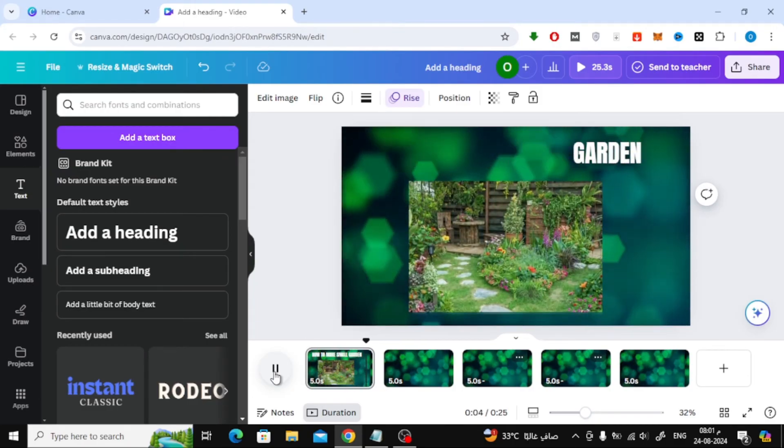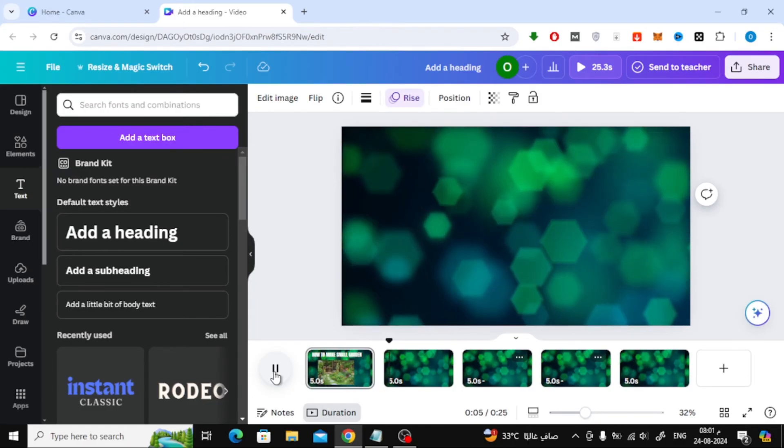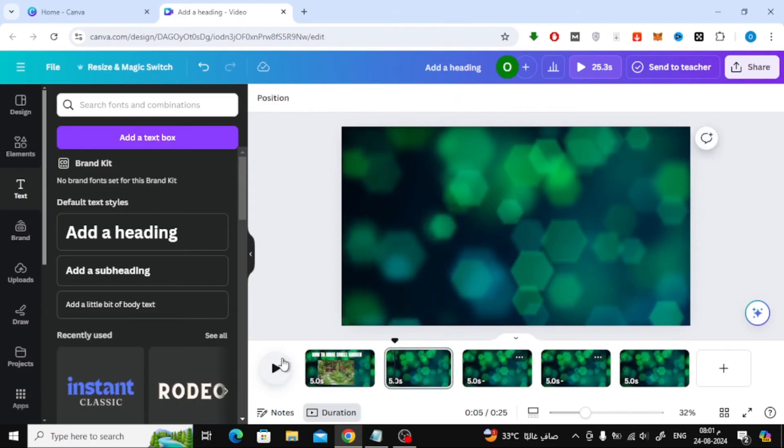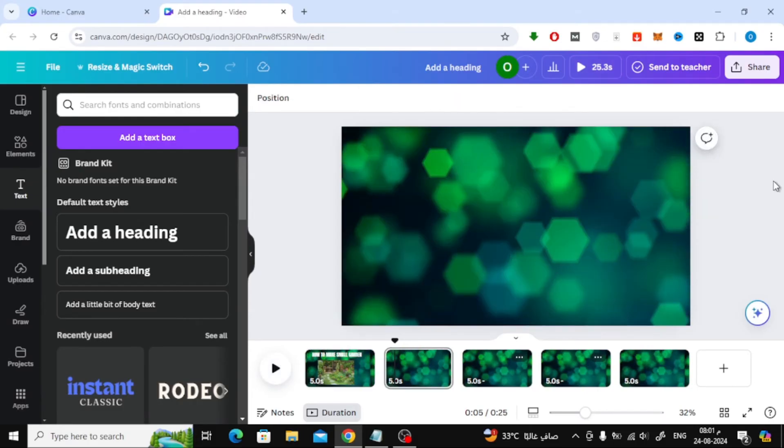I'll now move on to the next page and repeat the same steps, adding more images, text, and animations until the video is complete.